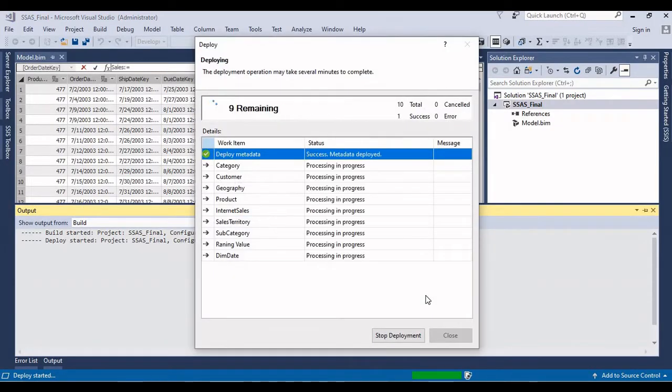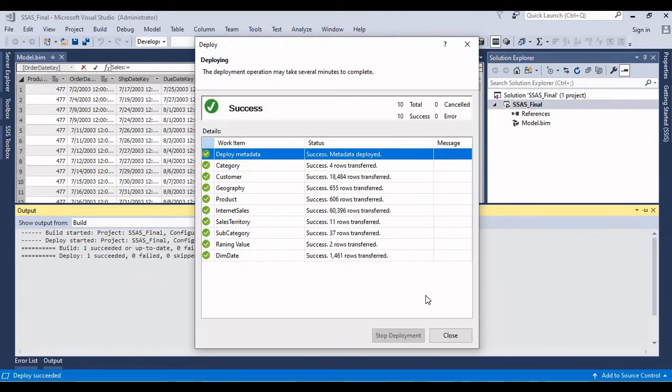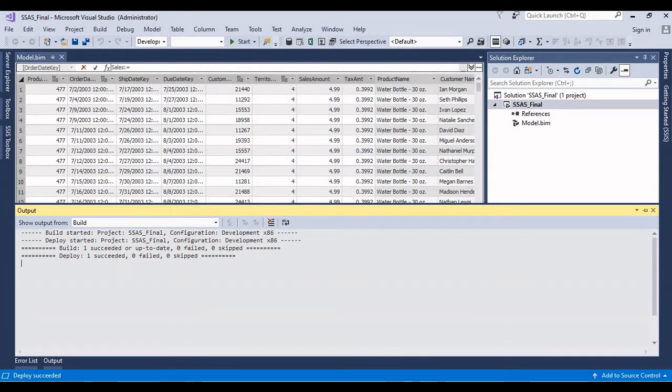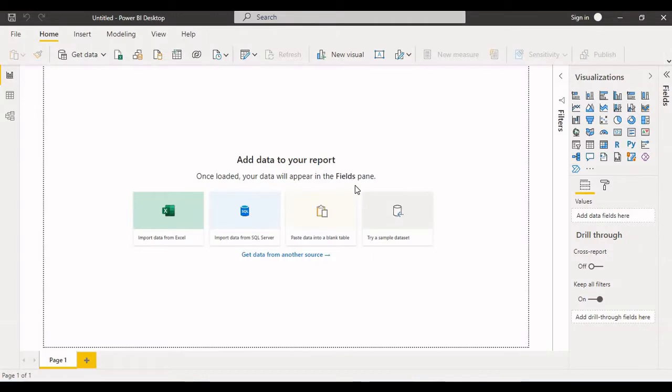So it's doing the deployment. What are the tables we have in this solution, everything successful. Now just click on close. Now what I'm gonna do, I'll try to connect through sub-client tools. In this case, in Power BI I'll try to connect through SSIS analysis services.